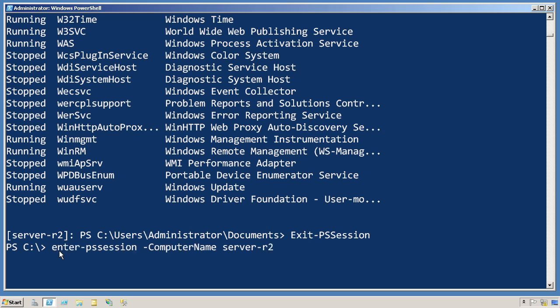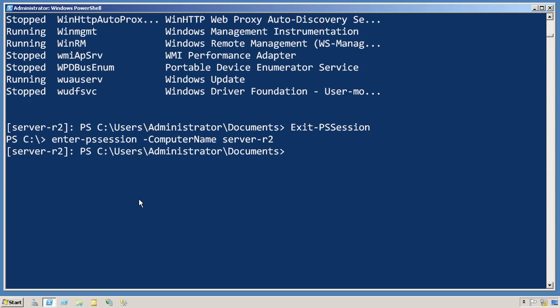So if you've entered a remote session, what you don't want to do is run Enter-PSSession again. You don't want to remote from this middle computer to a third one. Keep everything just between the two of you.